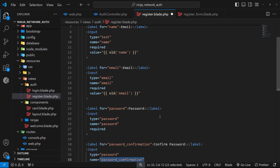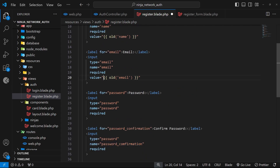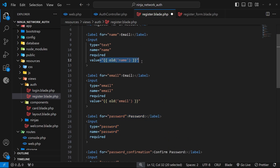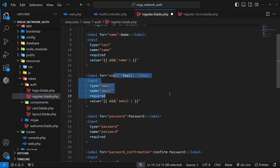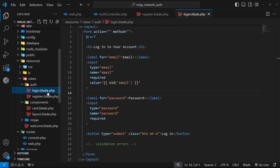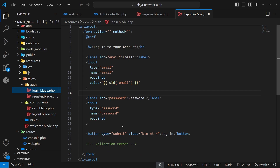We don't use the old() function for the value on the password fields because typically if a form is submitted with an error, the password doesn't stick around — the user has to enter it again. So we only use old() for the name and email fields. Let's double-check the login form — looking good. We've now made both forms.